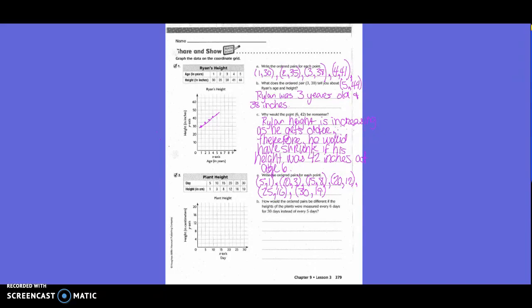So for the first one we would go to 5, 1 — a little below the line. Next one we'd go to 10, 3 — a little bit below that line. Next one we'd go to 15, 8. Next one we'd go to 20, 12. The next one for 25 we'd go to 16. And for 30 we would go to a little bit below 20.